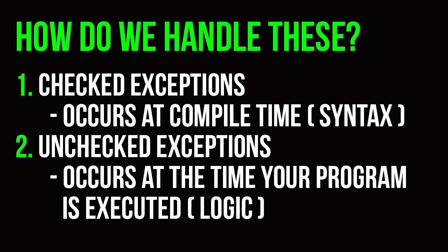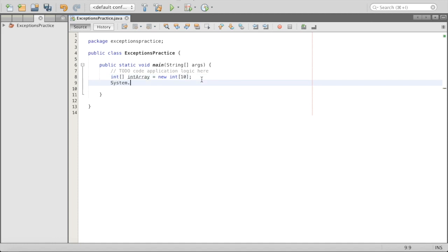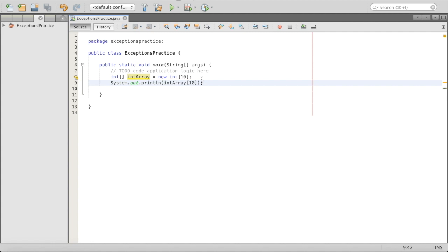These are also called runtime exceptions, and they arise usually from logical errors in your code. For example, if we create an int array of size 10 and then do System.out.println(intArray[10]), what happens? We created this array with slots 0 through 9 — so 10 total slots. We're accessing index 10, which doesn't exist because it only has slots 0 through 9, i.e., 0 through n minus 1, where n is 10.